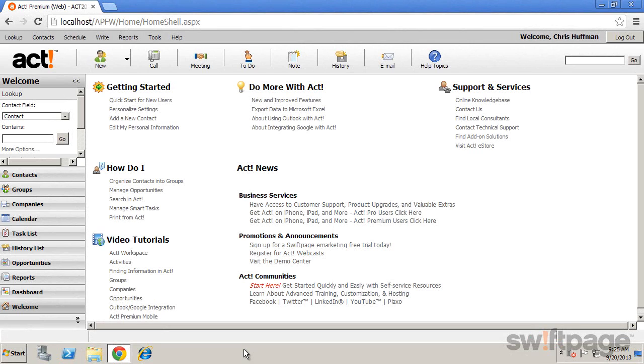ACT includes a welcome page, easily accessible search options, and other navigation features to help you get started quickly. Once you log in, the welcome page is displayed.